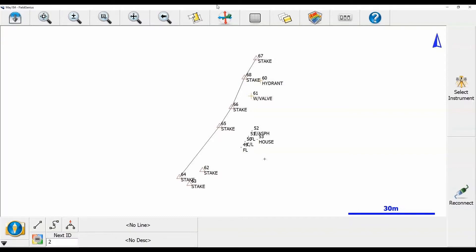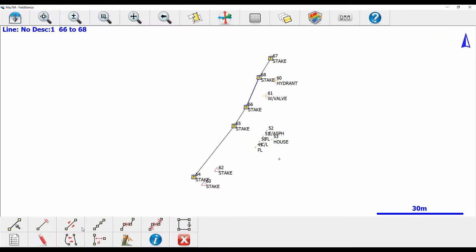I've got Field Genius open here and I've created a line with several points on it. What I'm going to do to begin here is I'm going to click the line and then I'm going to select my fourth option from the right on the bottom there, the one right in the middle, the one with a line and then a D on it.